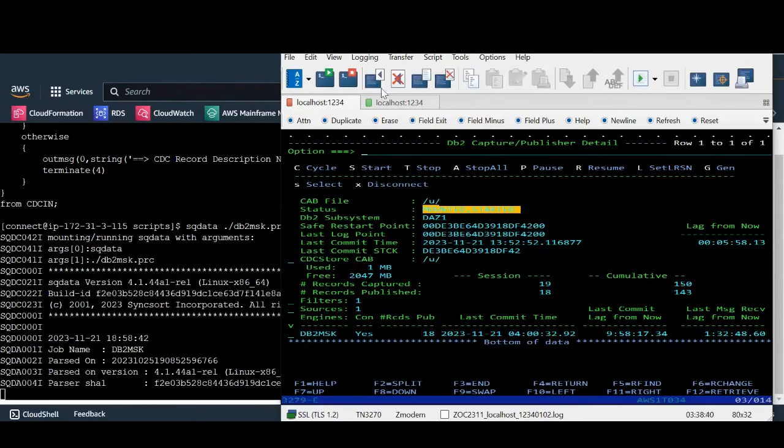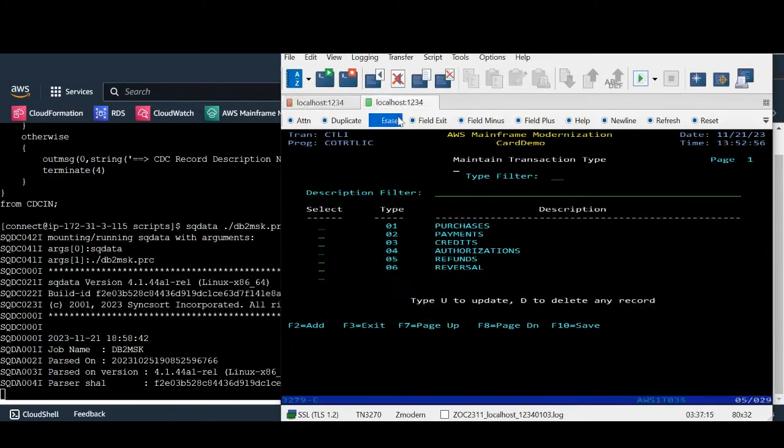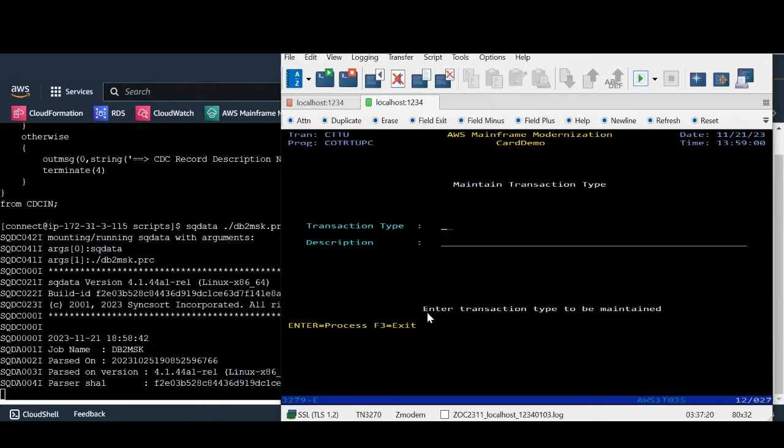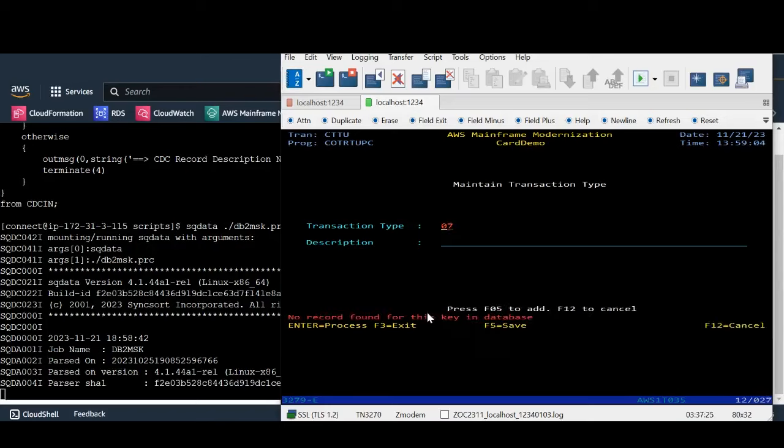I will make changes to the mainframe data using six screens. I will perform one insert using CTTU screen to add record 07 with description as adjustment. E is successfully added to the table.